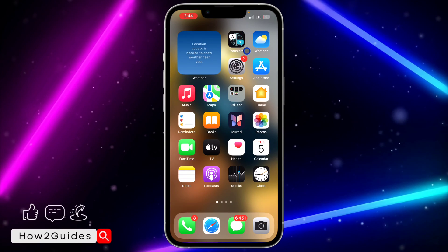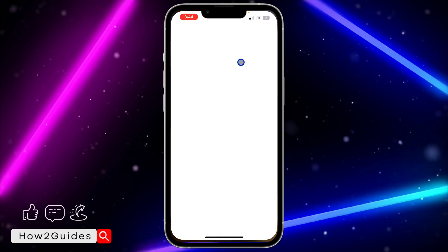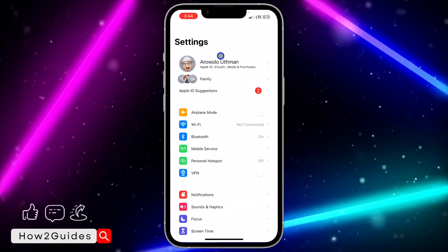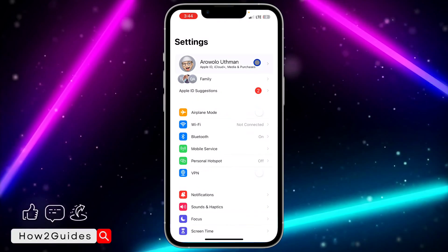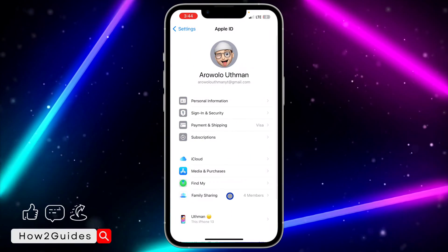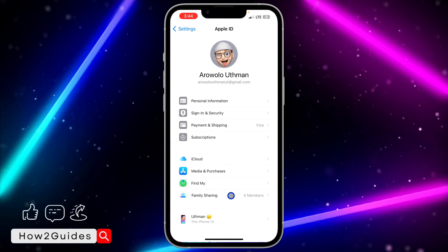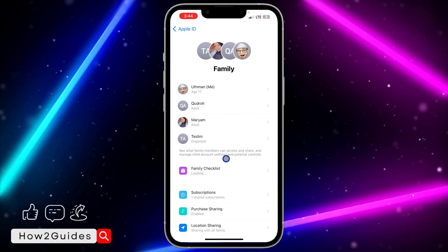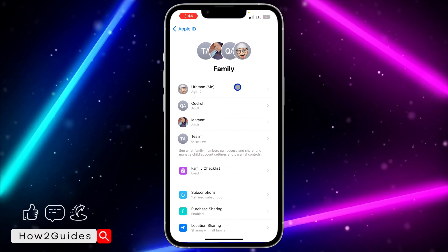The first thing you need to do is open up your Settings and click on your Apple ID at the top. Once you click on that, click on Family Sharing.